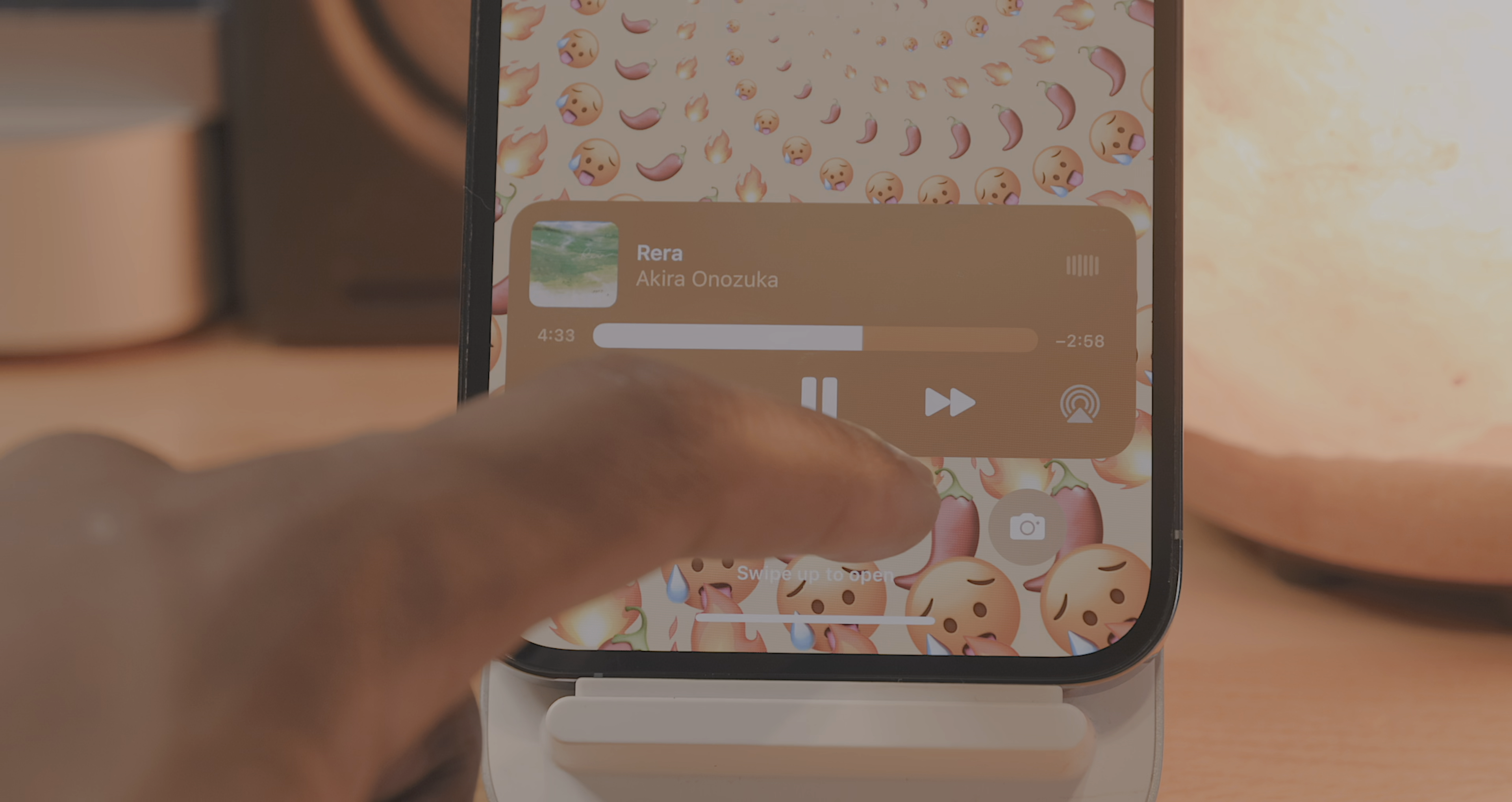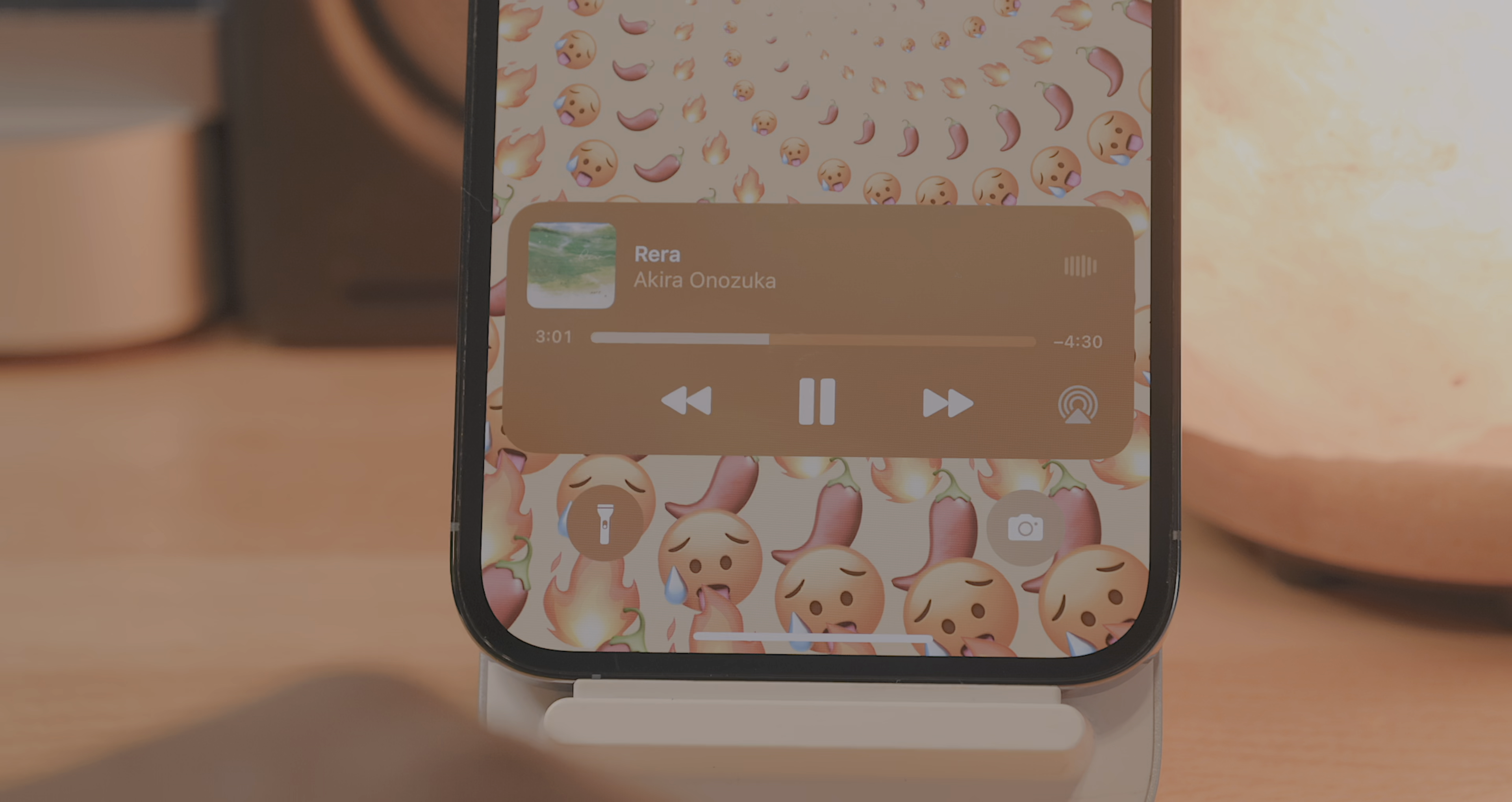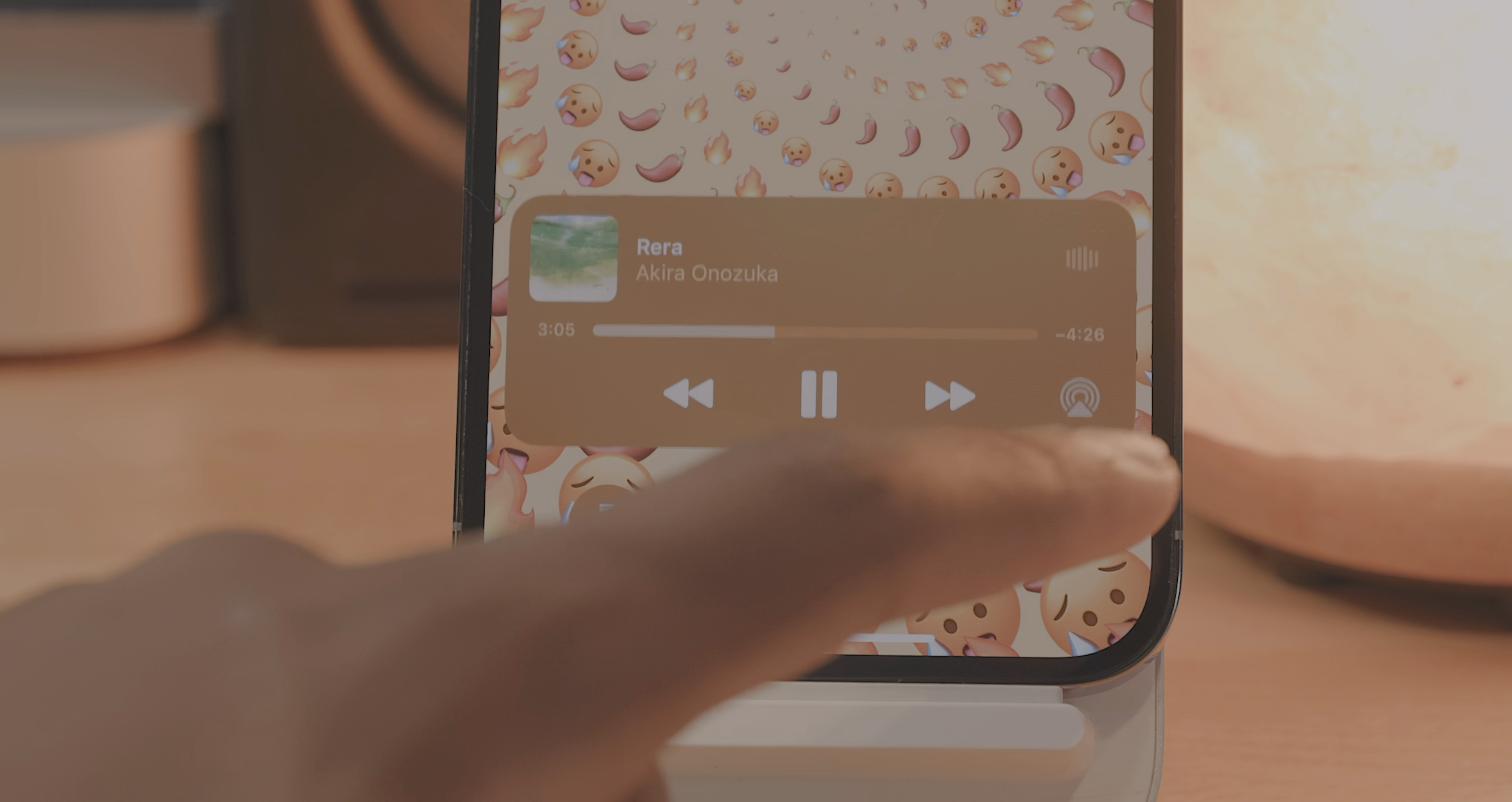And now there's a slightly different look to scrubbing through parts of the track within the media player. And then you can also see in the corner, you have an airplay menu button.